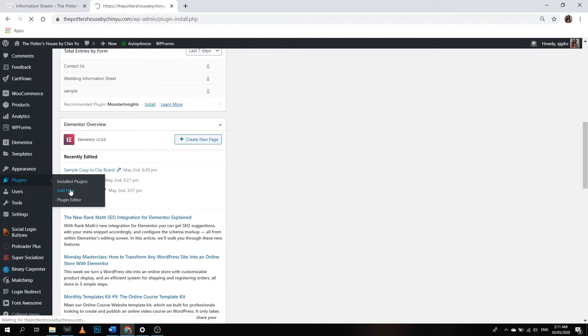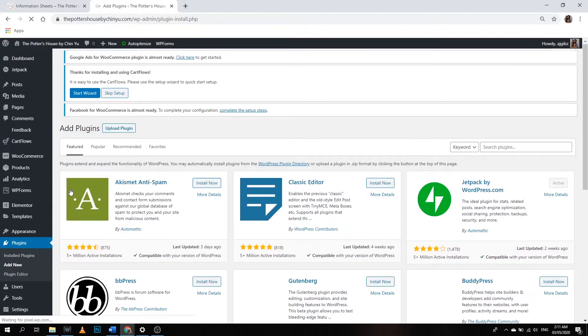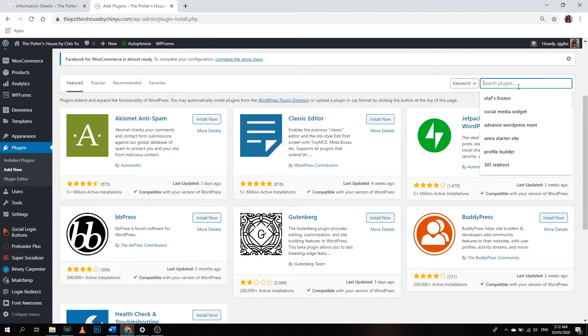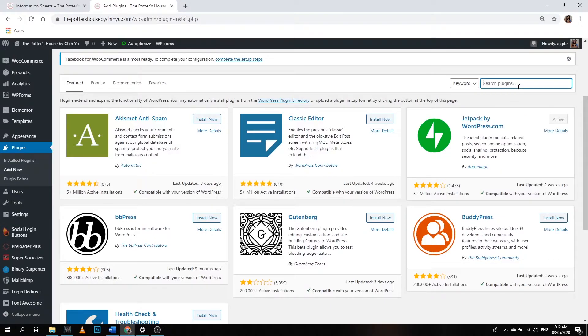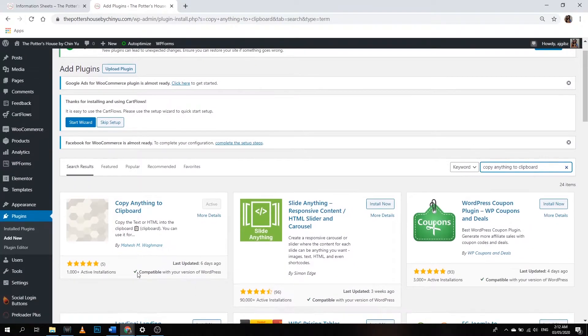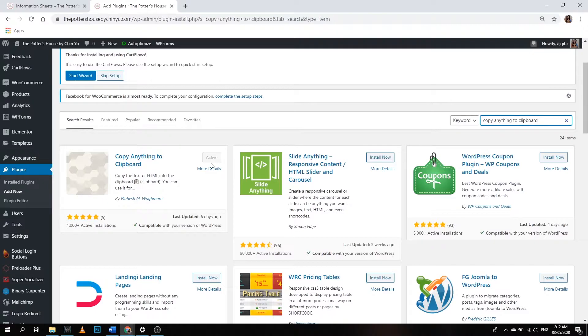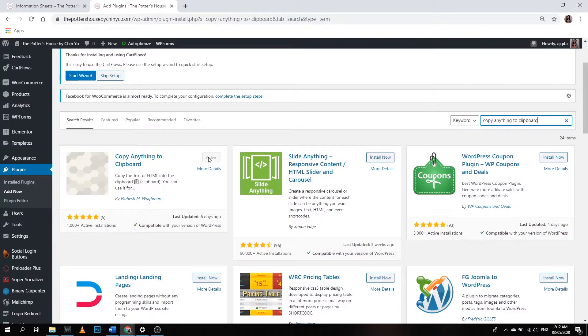As you can see, it's already active in my WordPress. If you're still going to download it, just click install like this one here, and then once it is installed the active button will appear. You're going to hit the active button and then it will be activated.